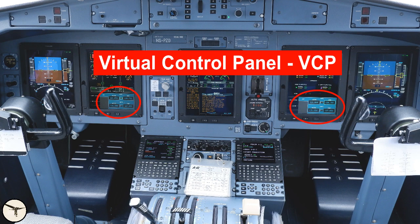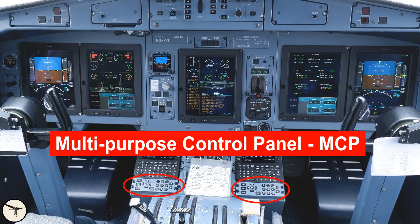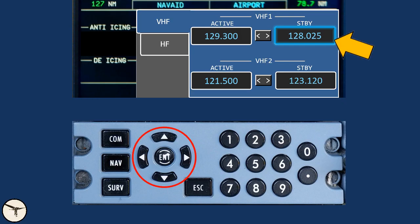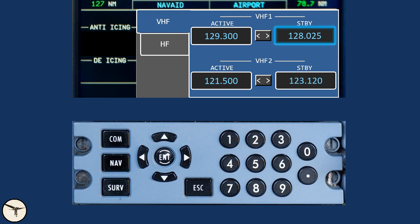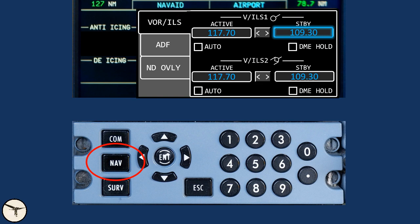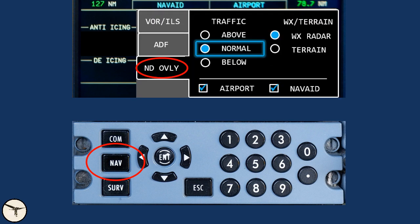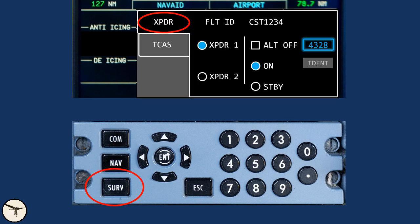The lower right part of the MFD is called the virtual control panel, the VCP. It is connected to the RMS and is controlled with a multipurpose control panel, the MCP. The arrow keys move a cursor shown as a cyan rectangle, and the numeric keys are used to enter frequencies. Most pilots find this more convenient than using the MCDU, but the MCDU has more functions. The COM push button toggles between VHF radios and, when installed, HF radios. The NAV push button toggles between VOR/ILS, ADF, and a menu for information shown on the navigation display — such as TCAS vertical range, weather radar, terrain, airports and NAVAIDs. The surveillance push button toggles between controls for the transponder and the TCAS.